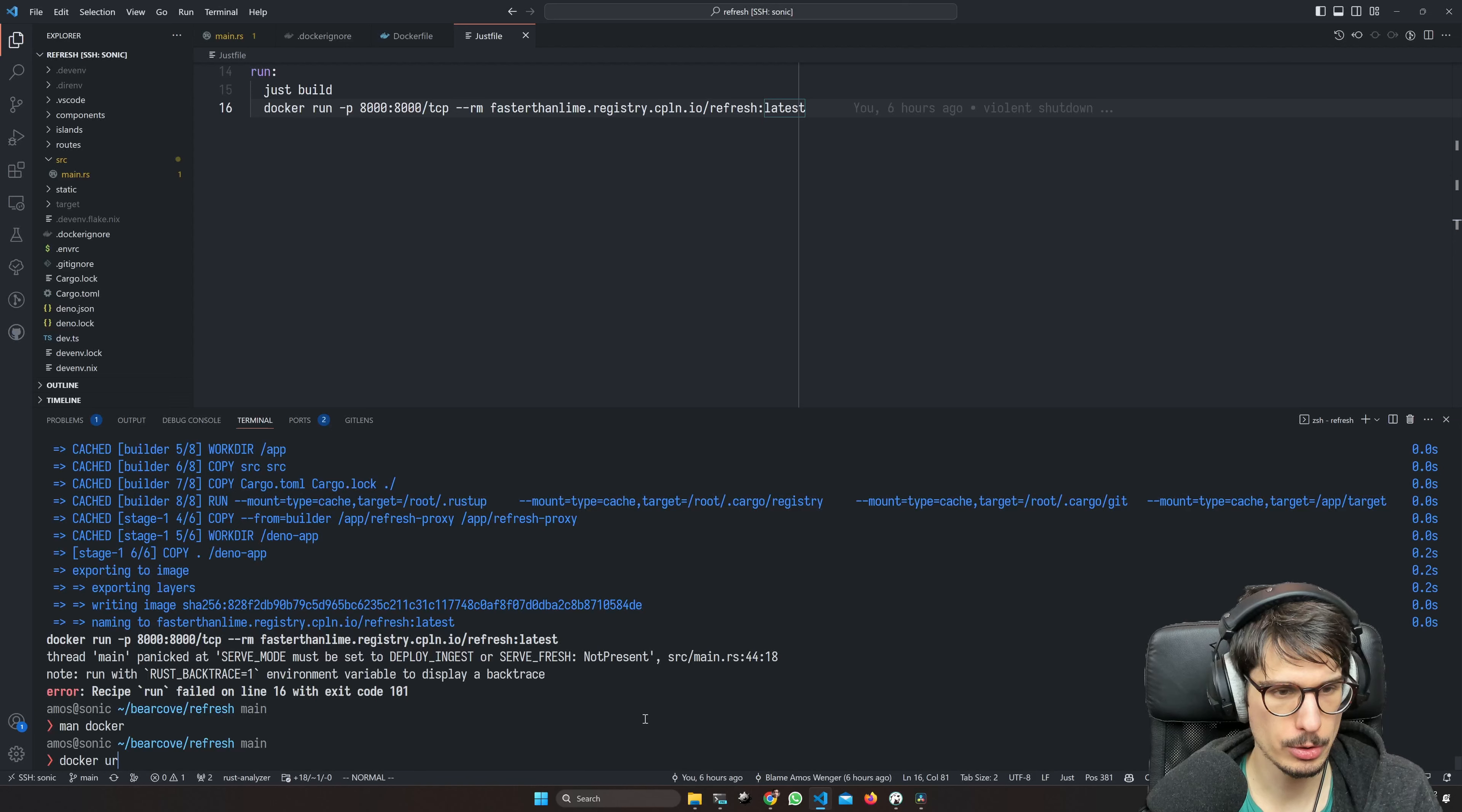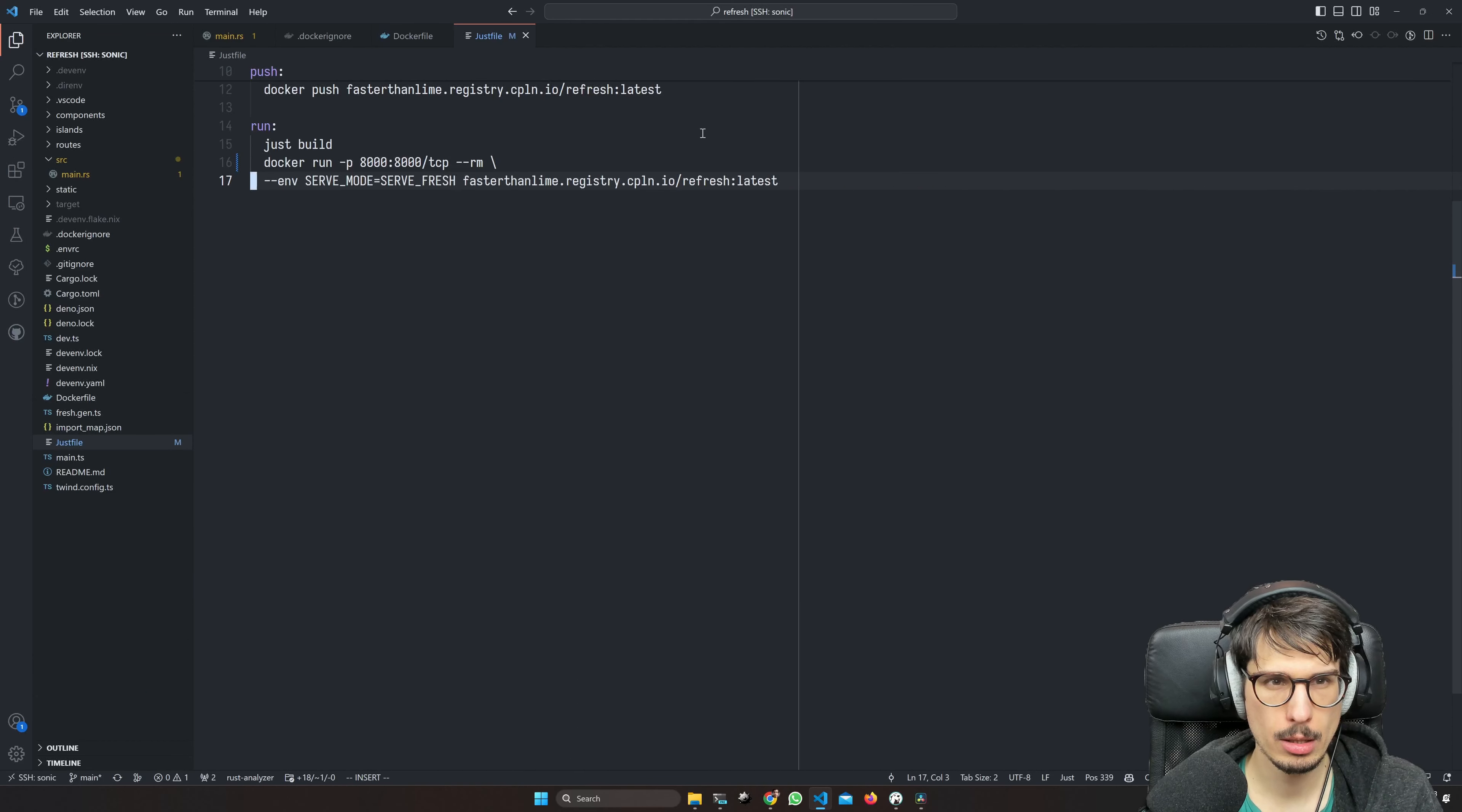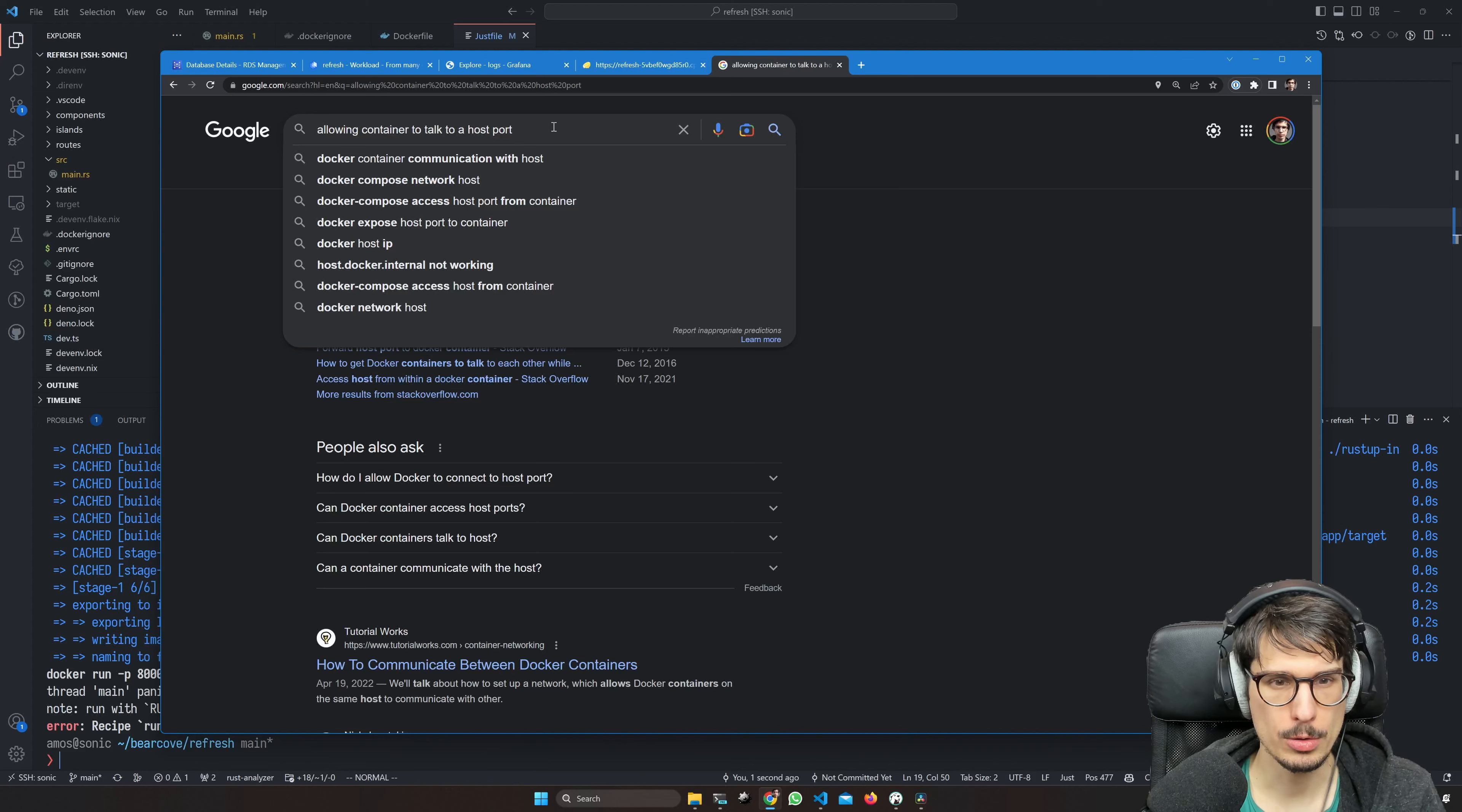Now if we look at our Rust file, we have a just run thing. Build should be a no-op, and then yeah, we should set serve mode. Docker run lets us set environment variables: serve mode, serve fresh. That's not going to be enough because it's going to want database URL, and database URL might not work because this is inside Docker and the database is outside Docker.